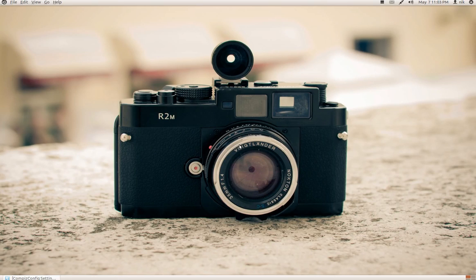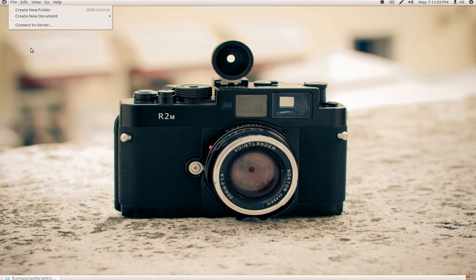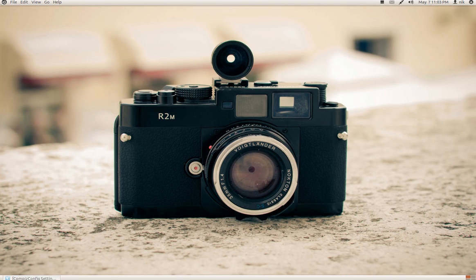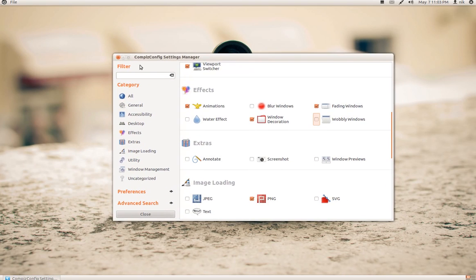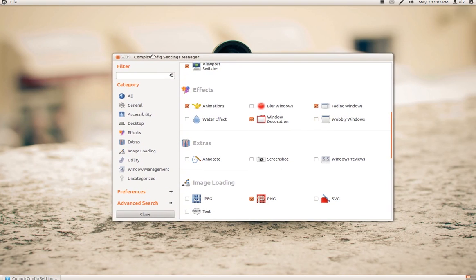Okay, so here I am using the fallback mode again, but with the Compiz session enabled. I've got my global menu going on. And as you can see, there's a drop shadow. So that's what Compiz kind of does. I've got some animations.